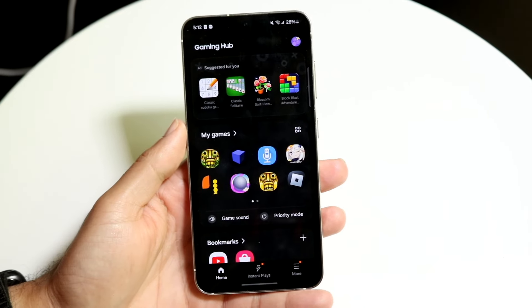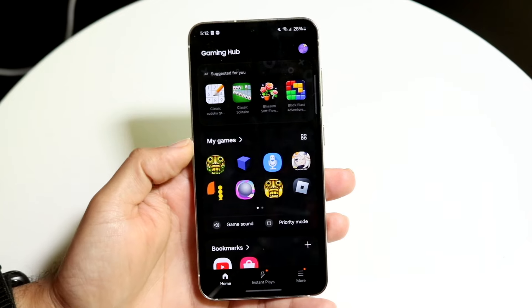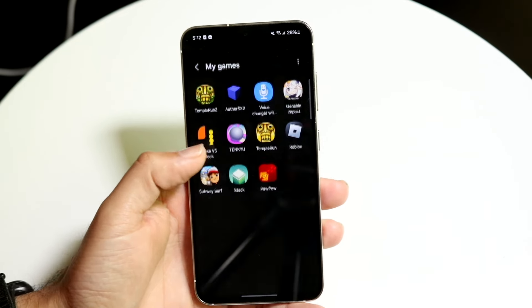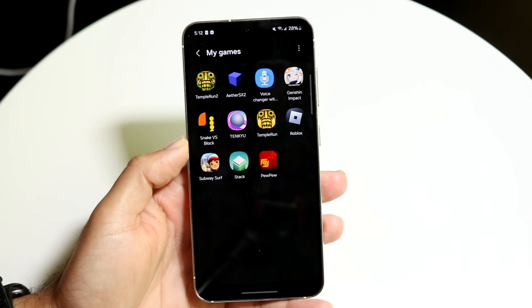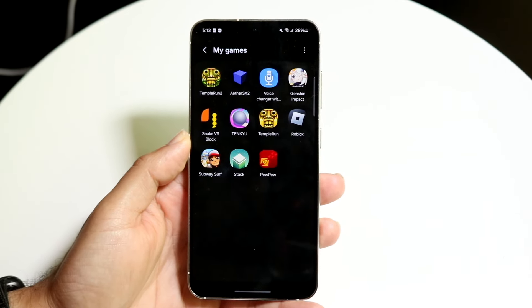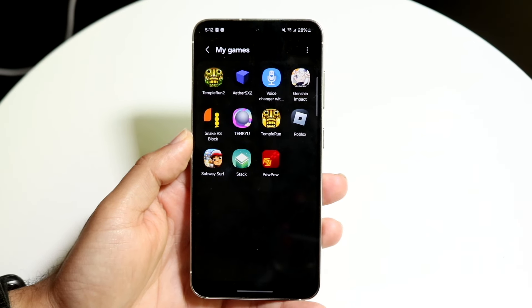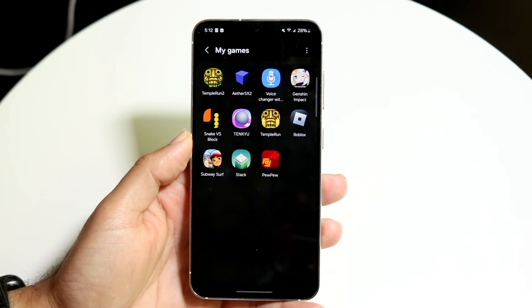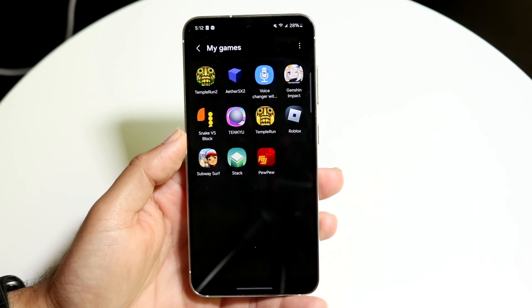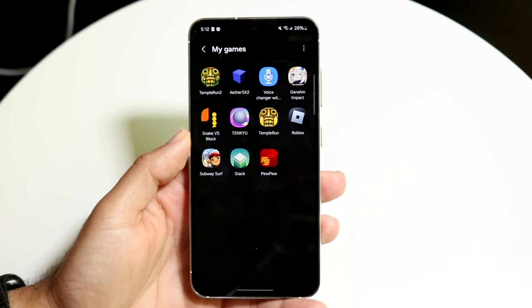When you do that you'll come to this page. What you want to do then is tap into My Games, which is right here. When you tap into My Games you'll come to this page, and all you're going to want to do is tap into the game that you basically want to go ahead and remove from Gaming Hub.